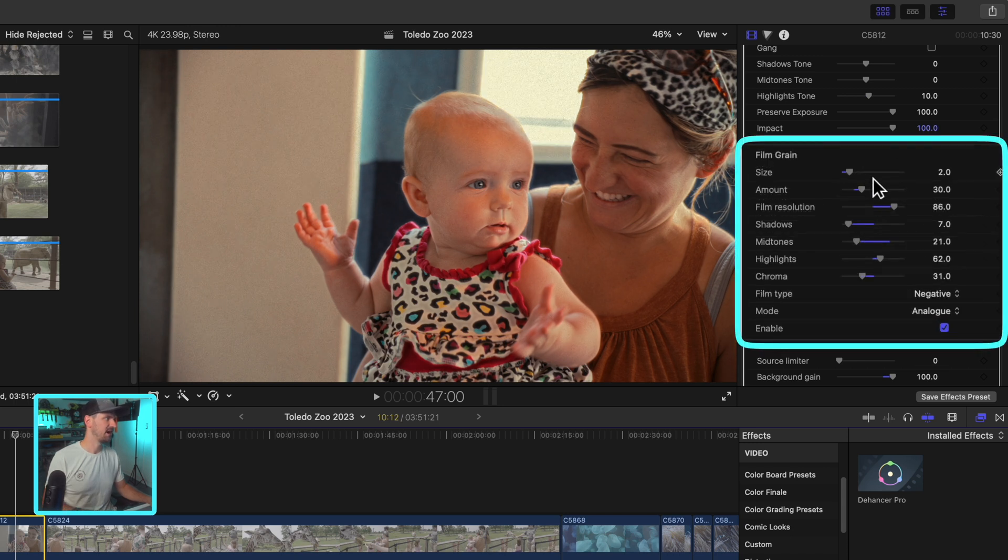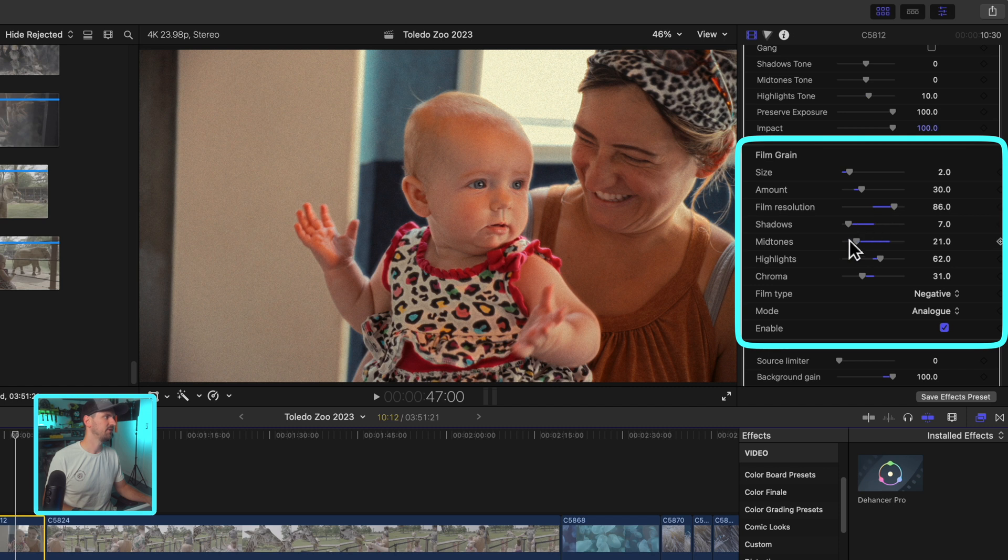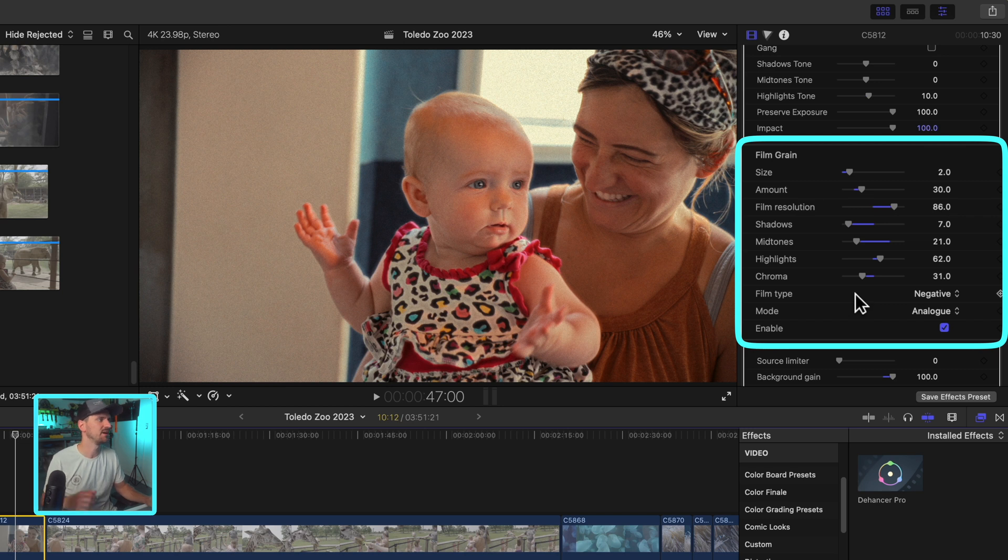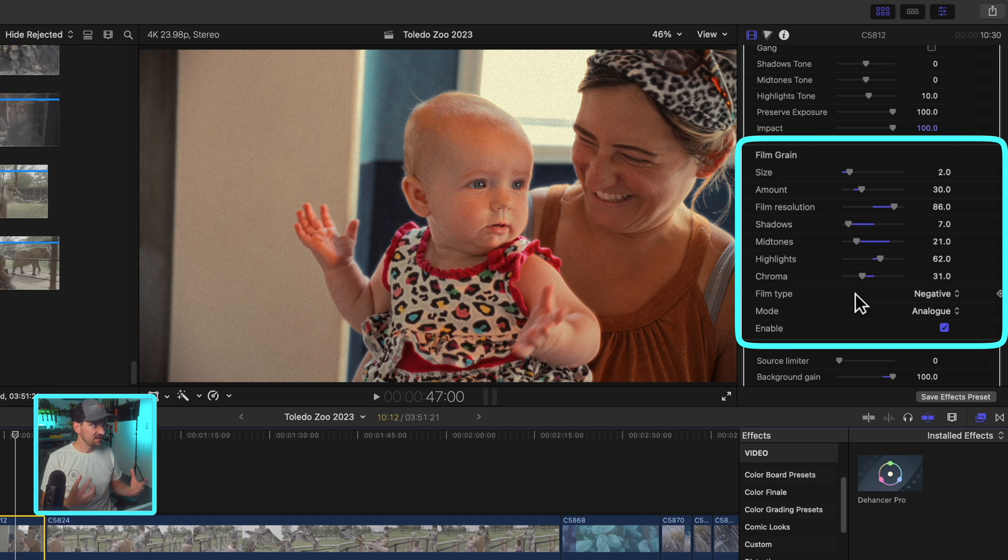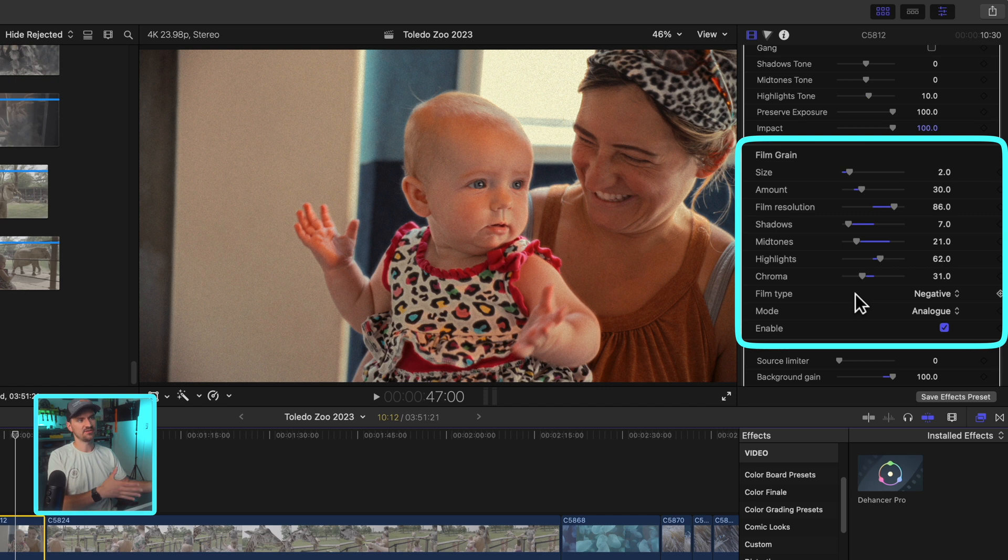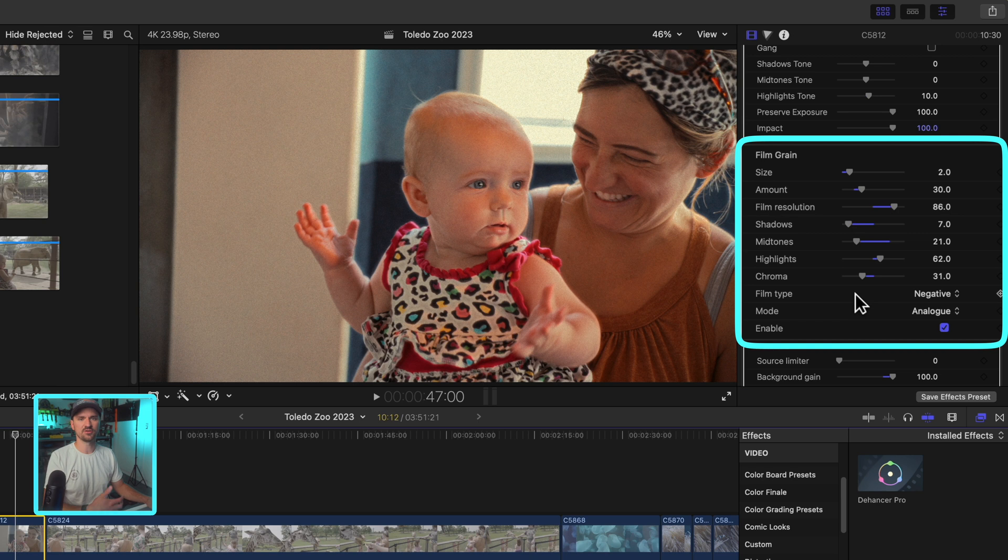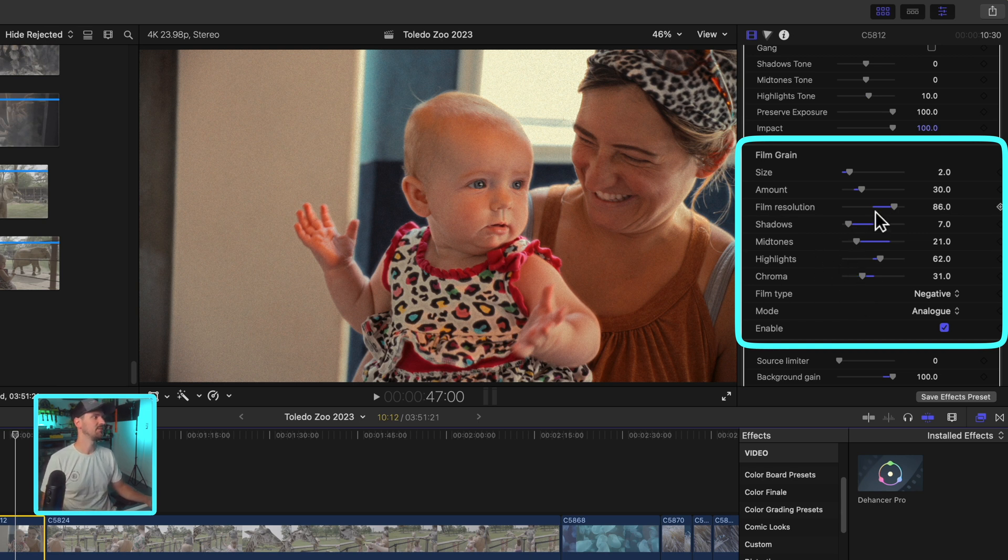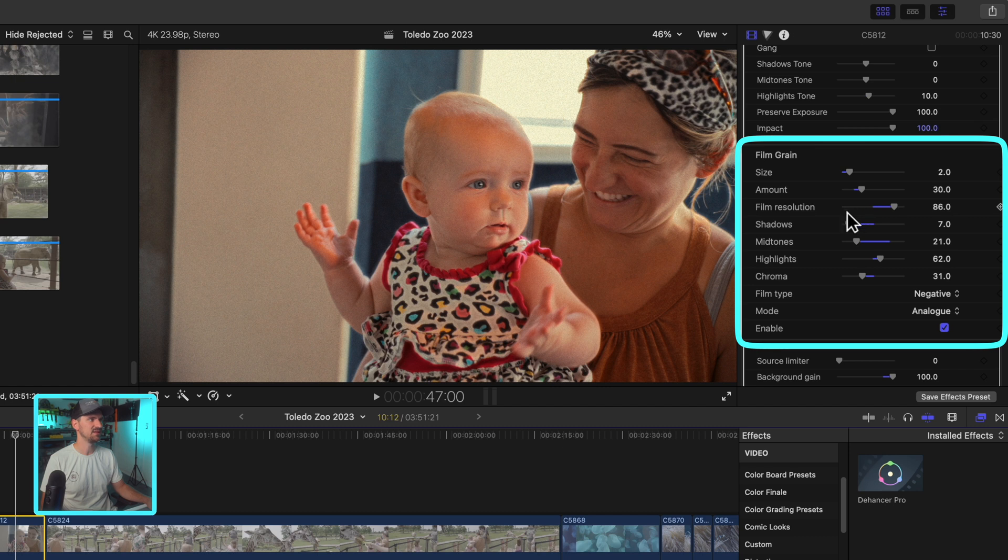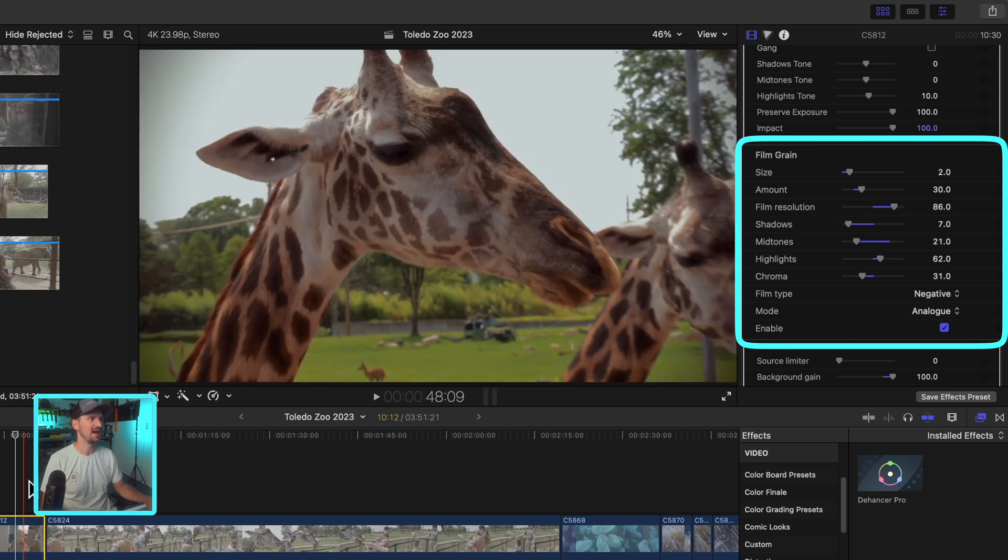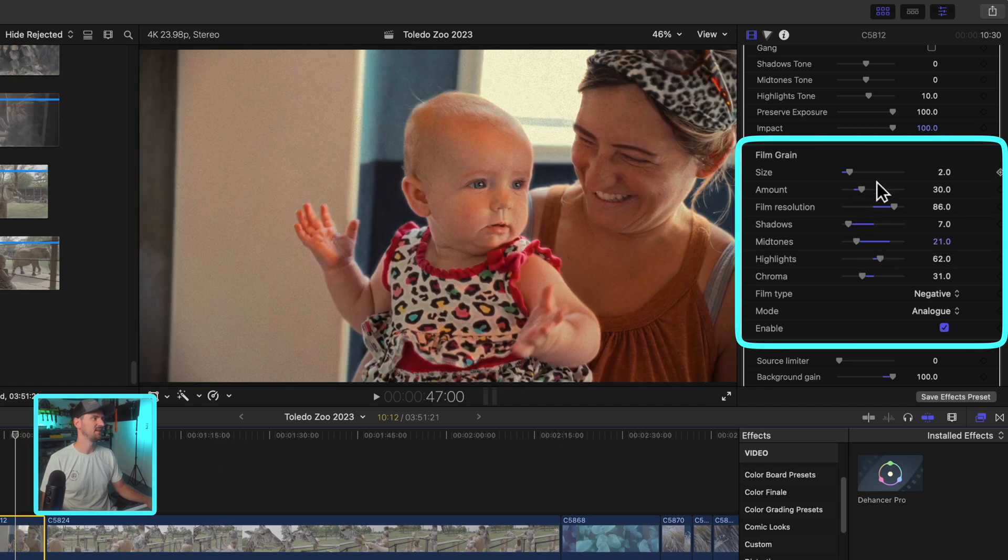So in here you can adjust the size of the grain, the amount, the film resolution, shadows, mid-tones, highlights. You can make all these adjustments. There's so much level of control with the film grain, but it automagically, algorithmically integrates itself into your image. So it's not working like an overlay. And this is part of what makes this plugin a premium option, because of the way it works with the characteristics and color. It's quite incredible. They really put a lot of work into making this special. So I think you'll really like it. It's very labor intensive on your GPU.